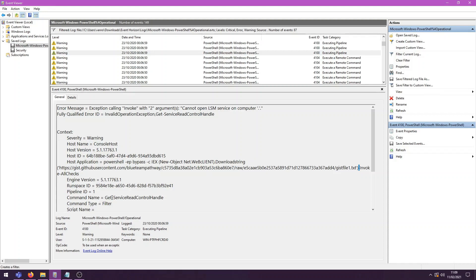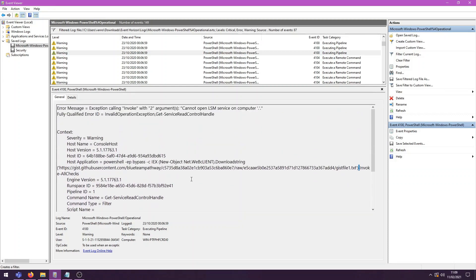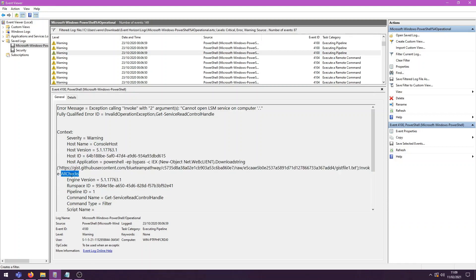And invoke all checks is a part of PowerUp that we saw being imported earlier. Invoke all checks is pretty much going to run through all the different kinds of privilege escalations that there are in PowerShell implemented. And it's going to see, does this one work, does this one work, and so on. But we obviously don't have an output of any commands. We only have the command itself and then the error that occurred. So we don't know what the output was. But we know that this user is actively looking to privilege escalate and see how they can do that.